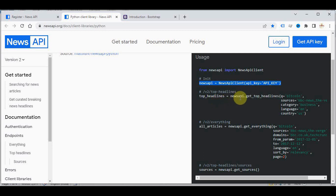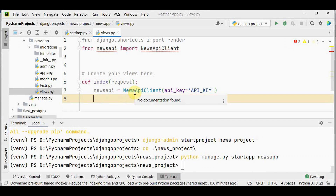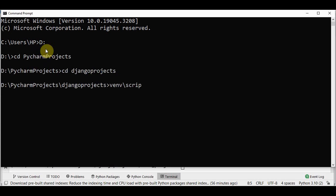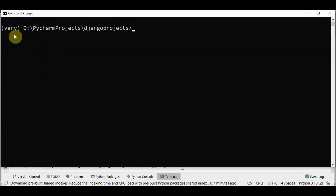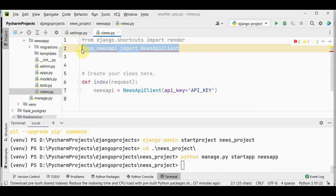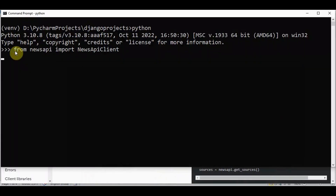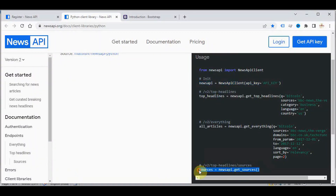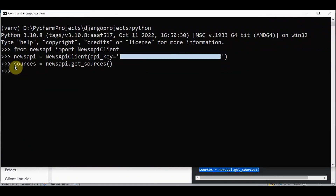We can get top headlines using newsapi.get_top_headlines() passing the sources keyword argument. To find available sources we use newsapi.get_sources(). Let's try that in the command prompt. In the command prompt, with the virtual environment activated, open Python and import NewsApiClient, then call newsapi.get_sources(). When you check the sources it is a dictionary.